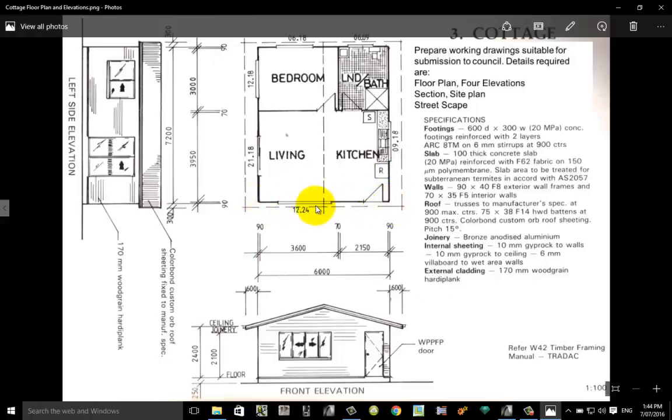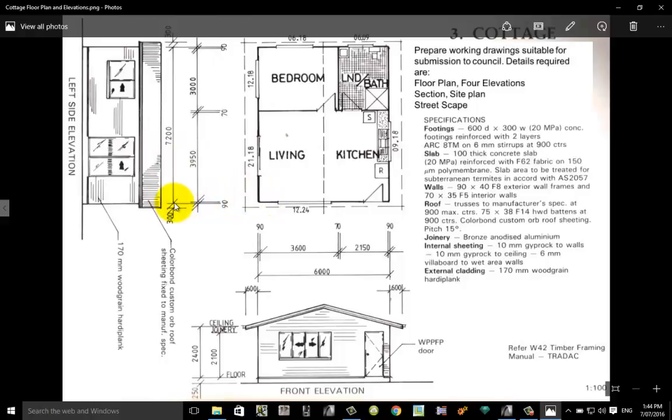The other dimension we need is its height. We do the same thing. The elevation over here on the left gives that information, and we can see we've got a dimension of 7,200. So remember that: 6,000 by 7,200.